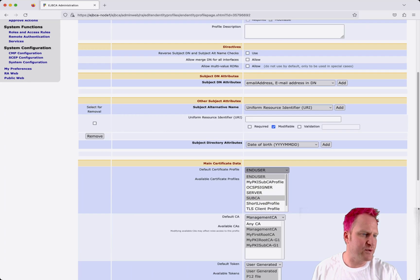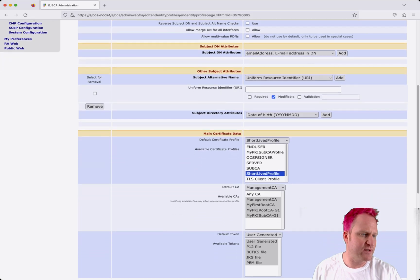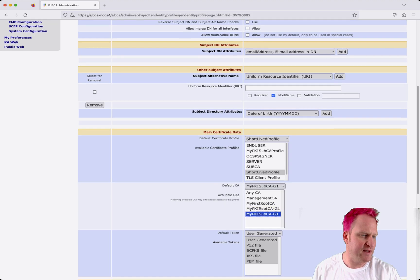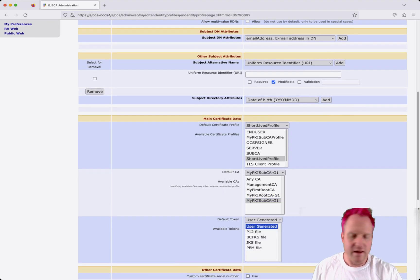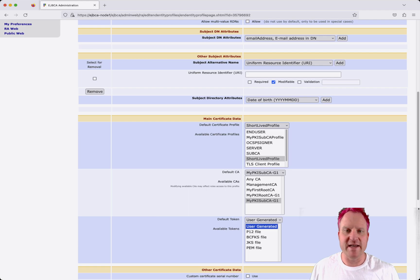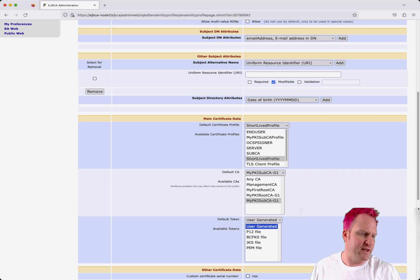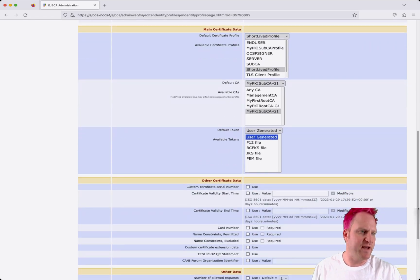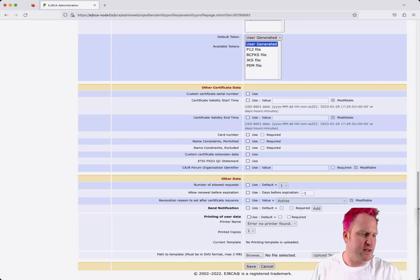We'll switch over the default cert profile and the available one to the short-lived and we'll switch this over to sub CA, my sub CA and then my sub CA and user generated. Since CSRs will be generated from the container side and they'll be sent over to get signed, we only need the user generated that way. We're never going to be doing server side key generation to pass back to the container. And we'll click save.